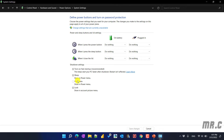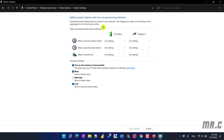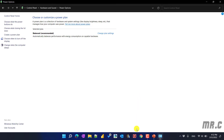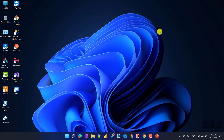Click on 'Change settings that are currently unavailable', and then the shutdown settings option will be enabled. Go ahead to click on the Hibernate option, after that click on 'Save changes', then close this window and click back to the Start button.